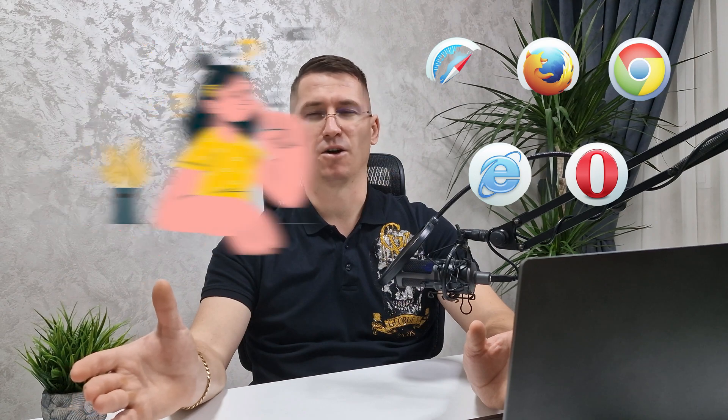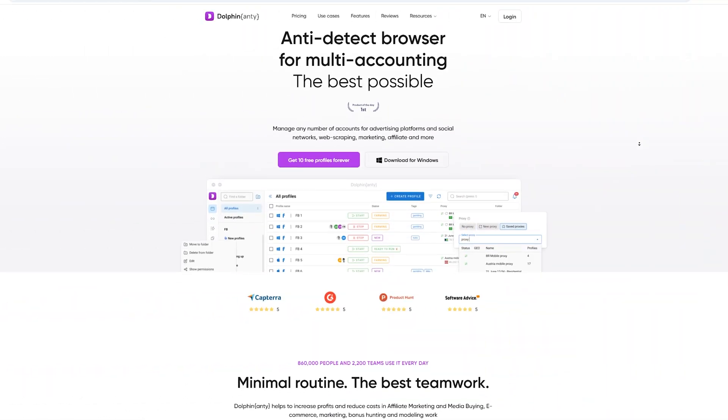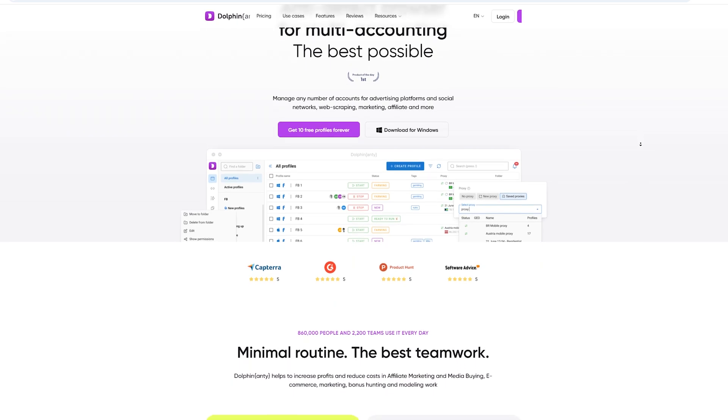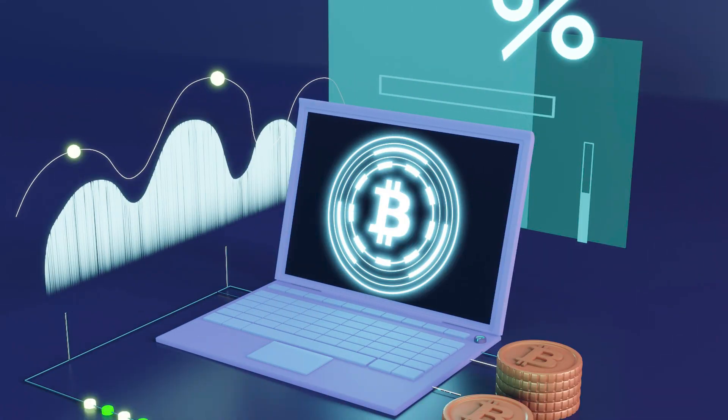Let's get into it. So Dolphin Anty, what's the deal? It's not your regular browser like Chrome or Firefox. It's specially designed for people who need to manage multiple accounts online without the headache of affiliate marketing or any kind of multi-profile work. This is like your secret weapon.